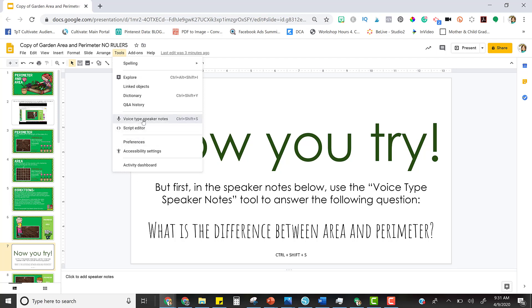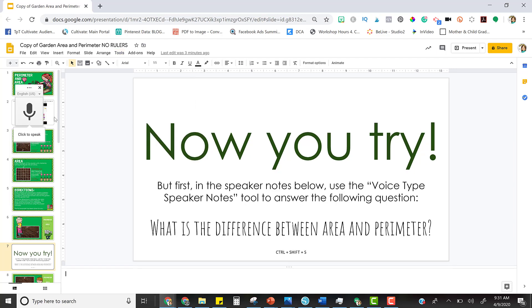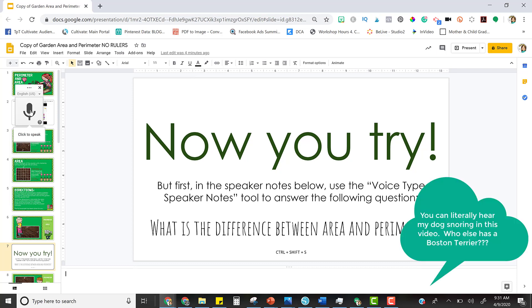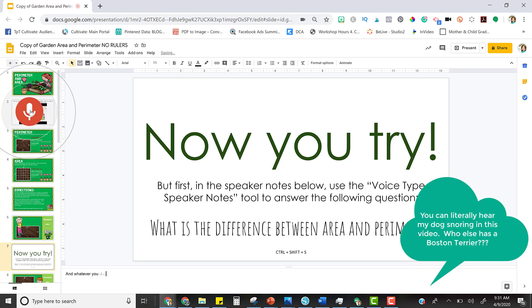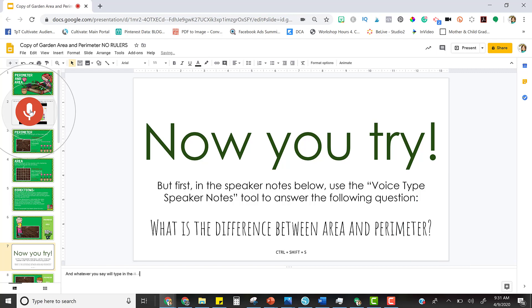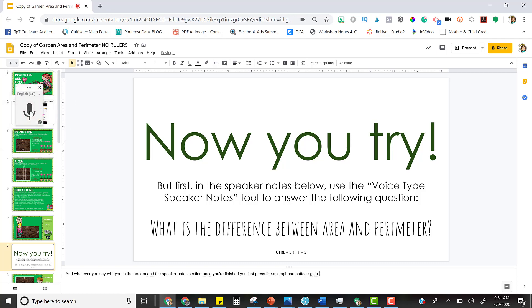I'll show you. Just click it to see the microphone, click it to speak, and whatever you say will type in the bottom in the speaker notes section. Once you're finished, you just press the microphone button again to turn it off, and that's it.